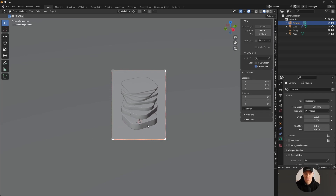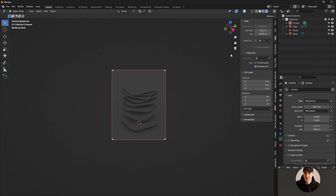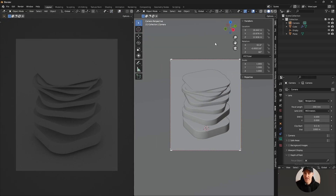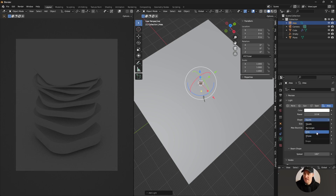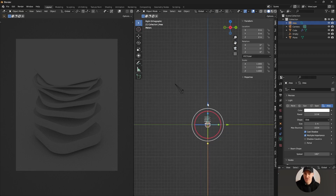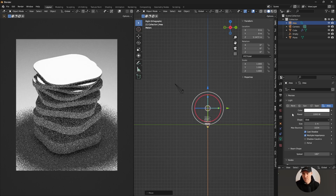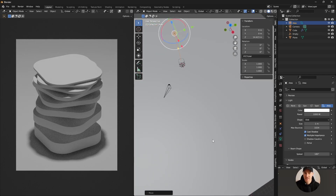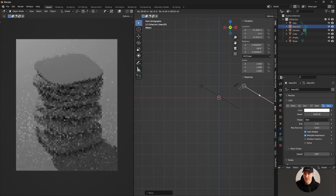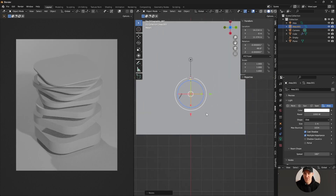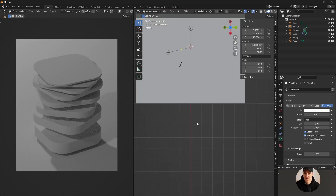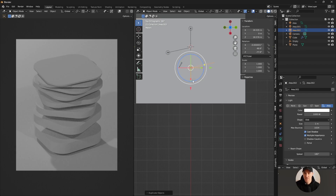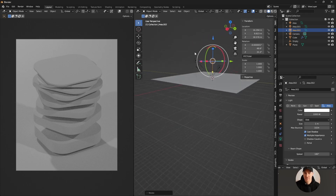Moving into viewport shading - by default everything is black. I'll click off Camera to View and make my workspace easier to work with. I'll add area lights with Shift+A > Light. I like area lights to be disc or ellipse shaped. I'm setting up a three-point light system: a key light at an angle to create interesting shadows, then duplicating it with Shift+D, moving with G and rotating with R to create a fill light.